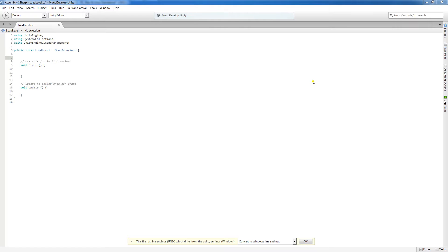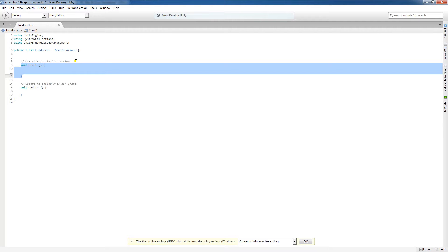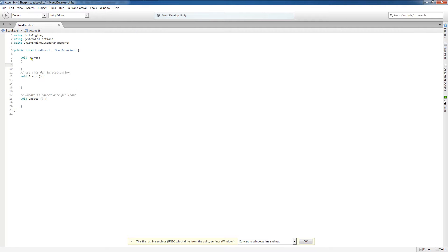You can initialize variables in the Start and Awake functions. By default, Unity provides you the Start function to use for initializing variables. If you wish to use the Awake function, which is called before the Start function, you should simply type in void, awake, followed by parentheses and curly brackets. The placement of curly brackets is just a matter of stylizing the code and personal preference — it's perfectly okay to leave the bracket on the same line.